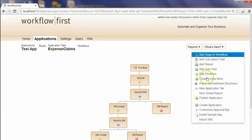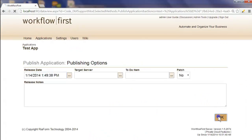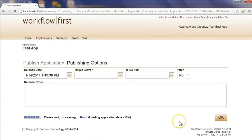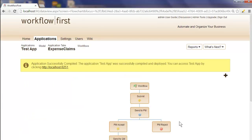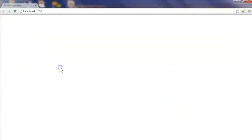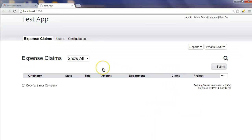Let's publish the application to see what it actually looks like. A few seconds later, it comes up with a message and a link for you to click on to actually see the application. Here's our test application. We're presented with a list of expense claims. Of course, nothing is entered in the system at the moment.